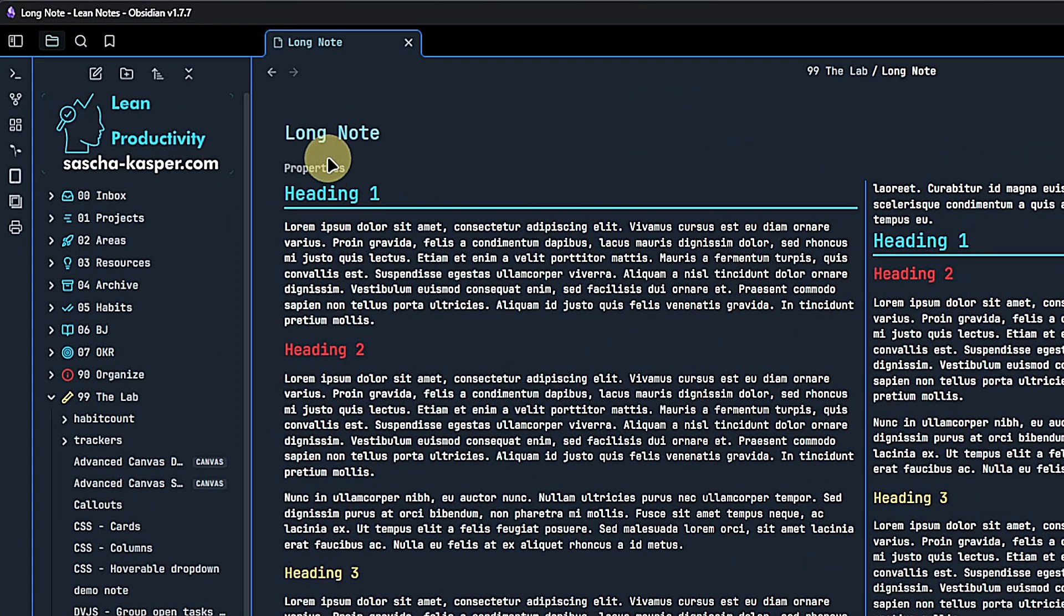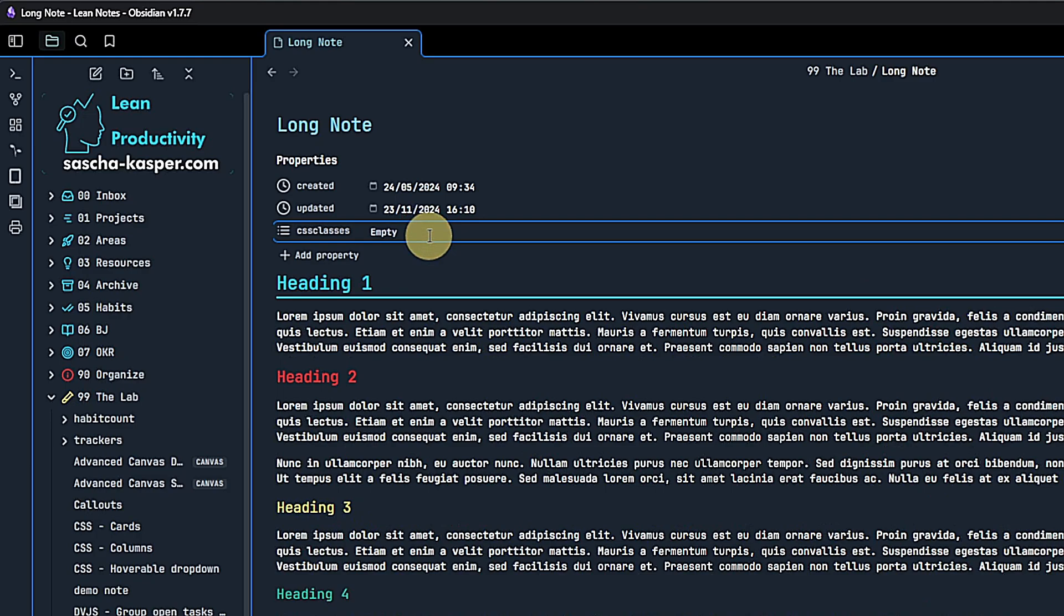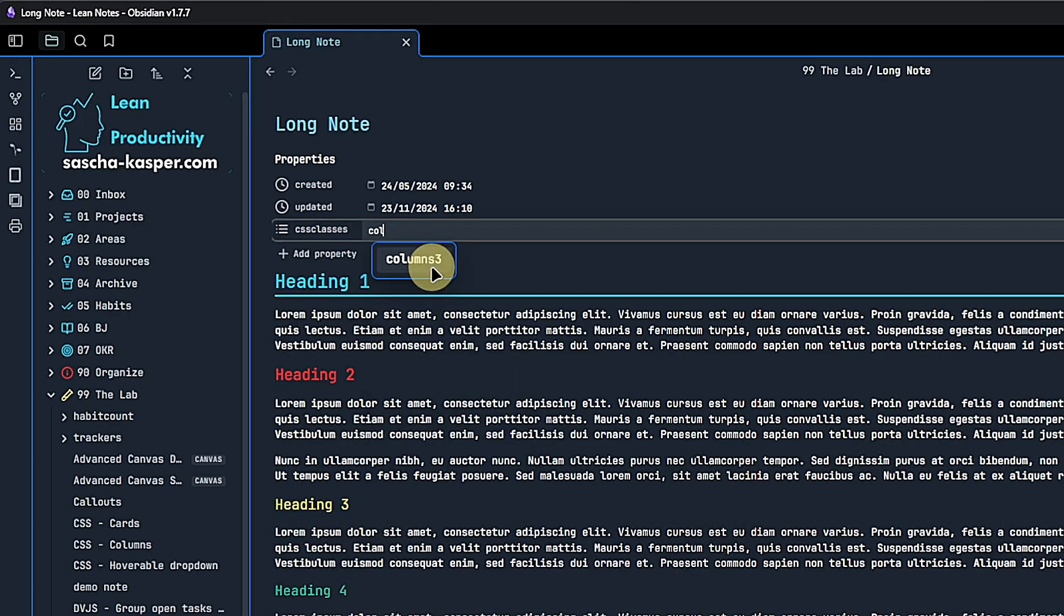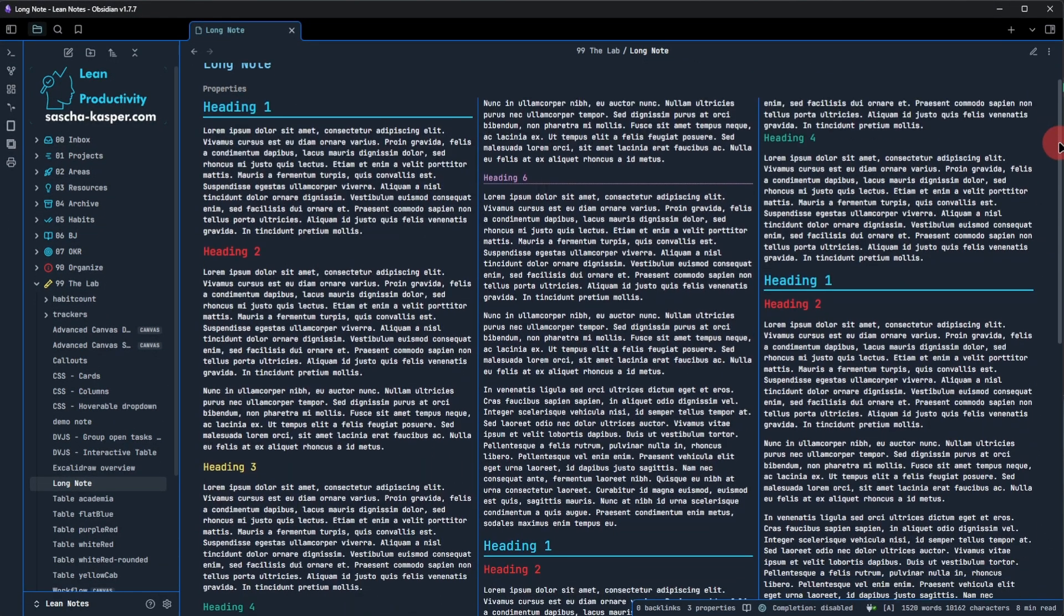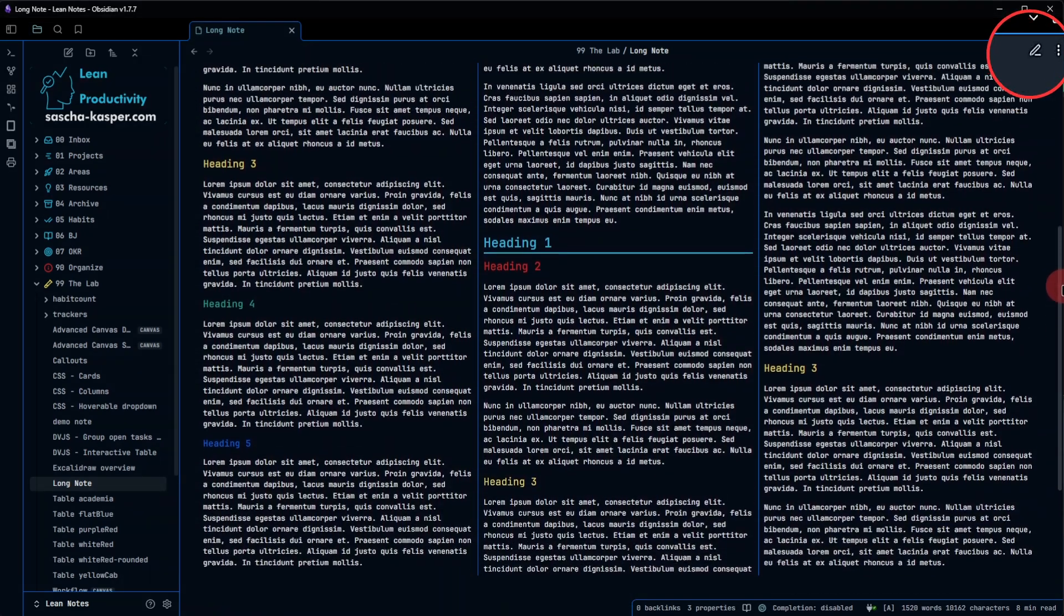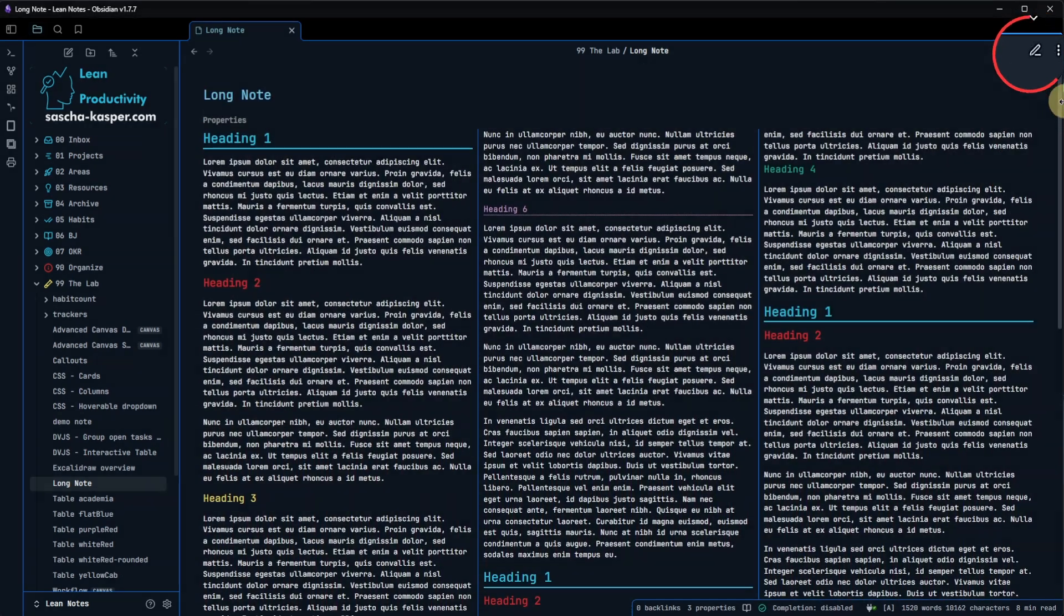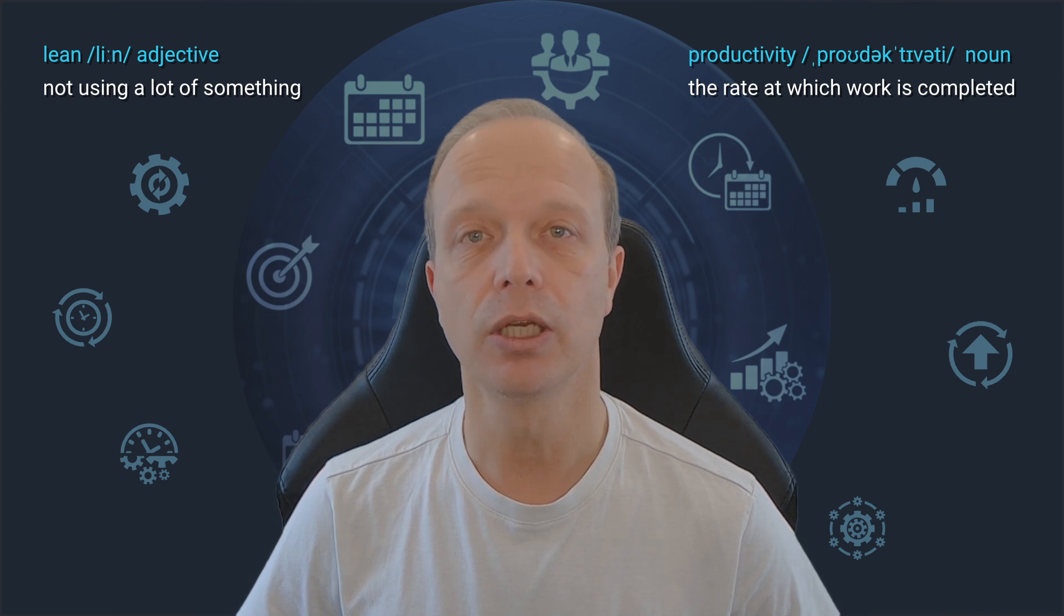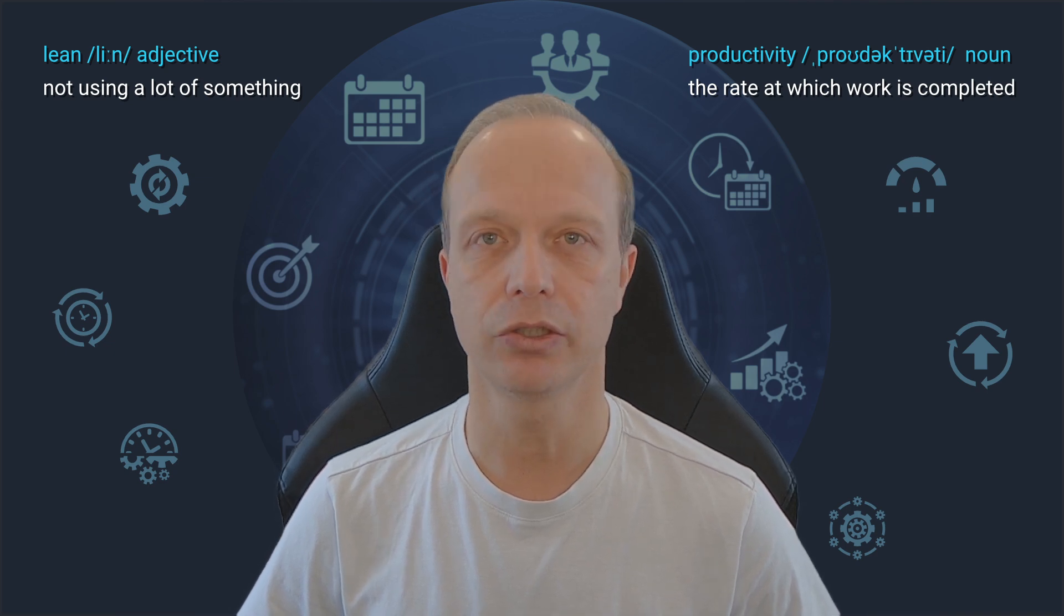Now, let's go back to the CSS classes property and change the value from columns two to columns three. As soon as we do that and because we're still in reading view, the layout will change accordingly. Obviously, I'm not using this for each and every node, but for some of them, it really is quite handy.